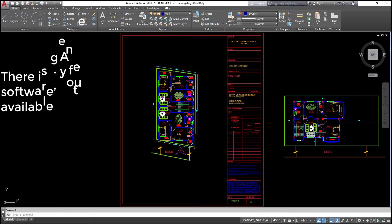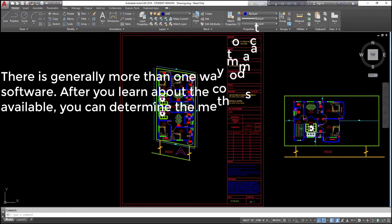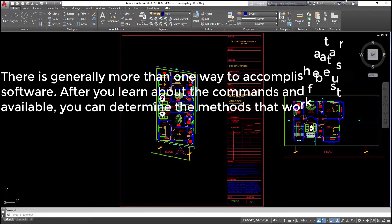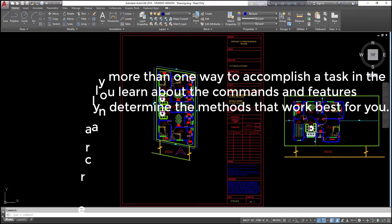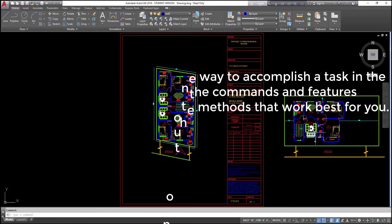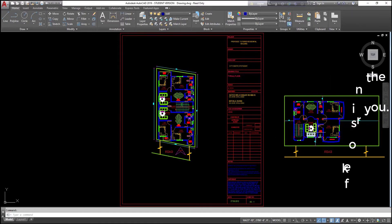There is generally more than one way to accomplish a task in the software. After you learn about the commands and features available, you can determine the methods that work best for you.